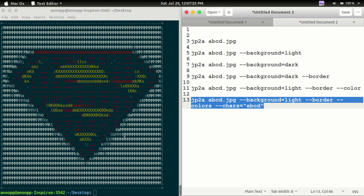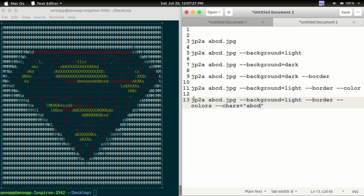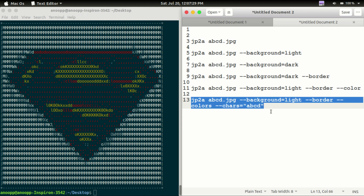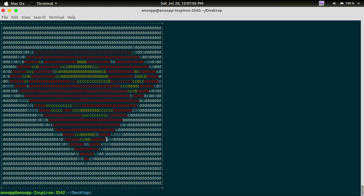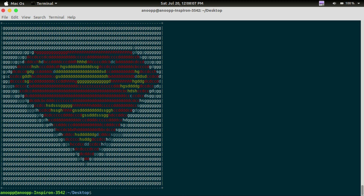If we use the image with the ABCD characters option — minus minus chars equals ABCD — let's check it out. The image is now displayed using ABCD characters. We can develop images in the same way.